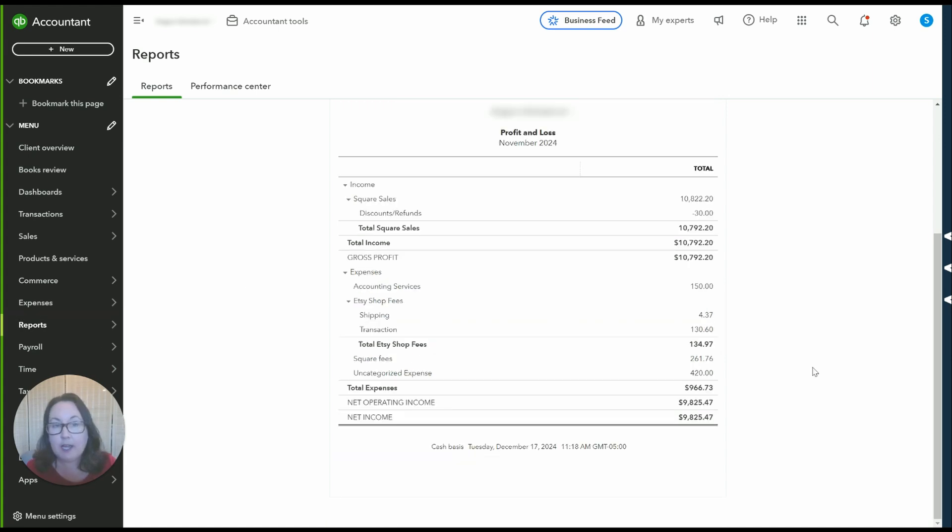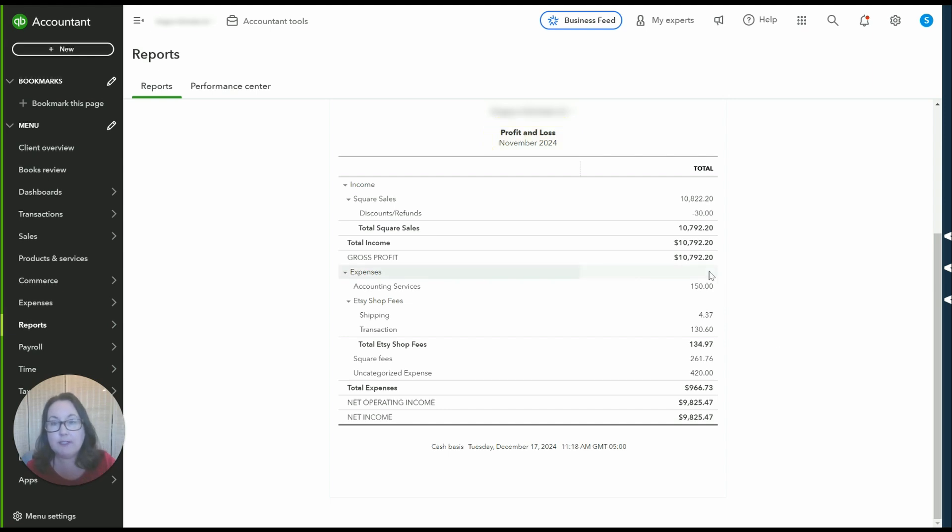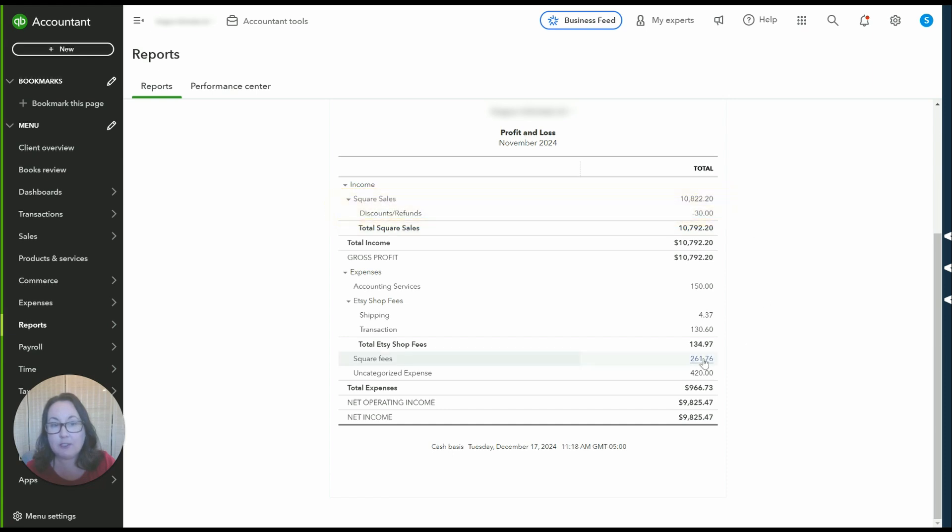Okay here's a P&L we don't have everything else categorized but you can see the breakout of the square sales and refunds as well as the square fees which is exactly what we want to see.